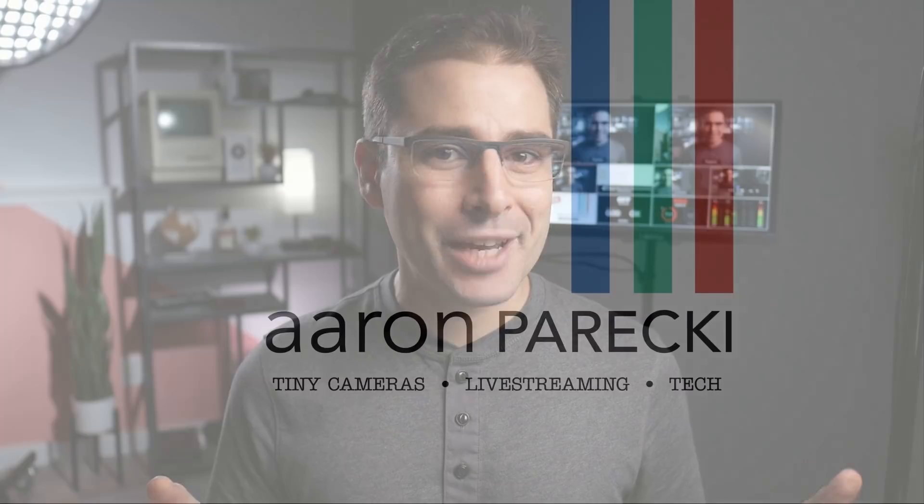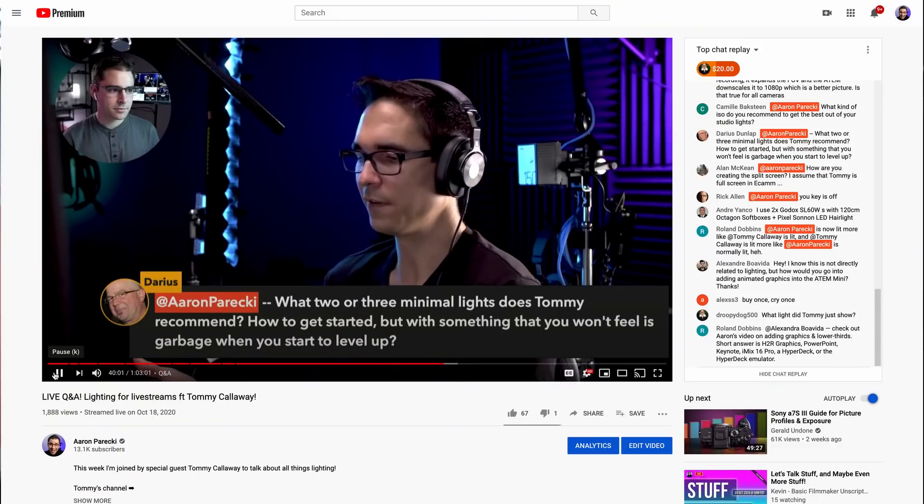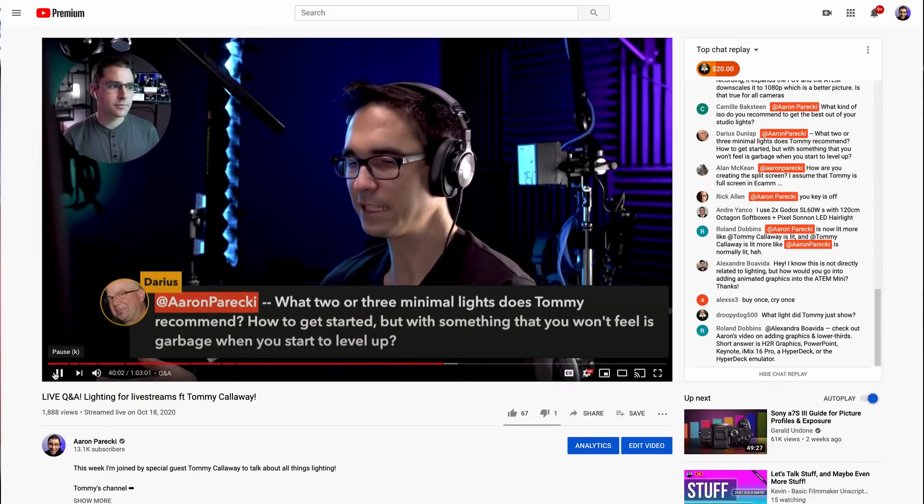In this short video, I'm going to give you a quick behind-the-scenes tour of how I did the live stream where I brought Tommy Calloway in as a guest. Hi, I'm Aaron Parecki. I host weekly live streams on YouTube and I've started to bring in remote guests to join me on the stream for Q&A.